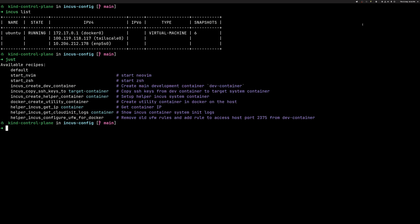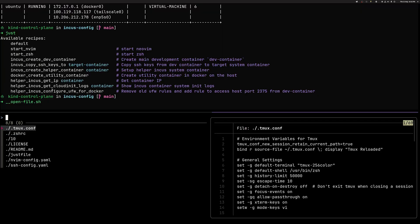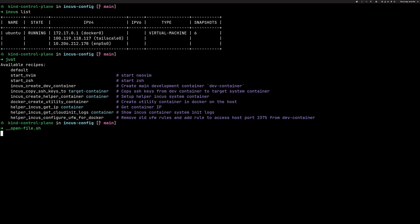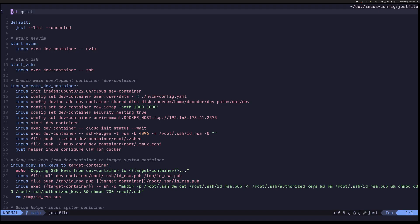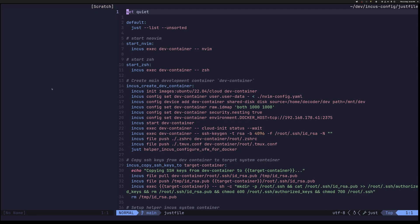You should see it somewhere above now and I'll link it in the video description as well. So if I type just, you can see that there are various recipes. Similarly, like in make file, I have things like create dev container, copy keys and others. So that's my main way of interacting with our whole setup. So let's see how the just file looks like. Just file and you can see this is our main recipe. That is really the core of the whole setup. We are creating a dev container.